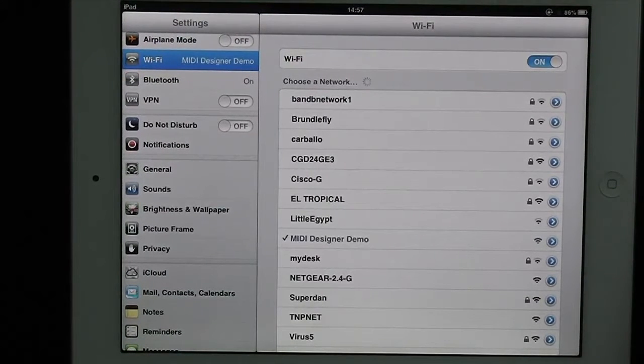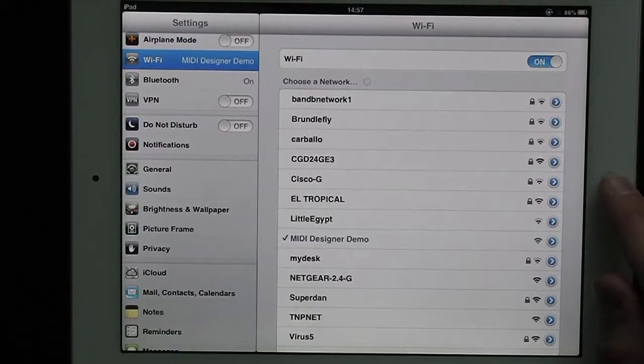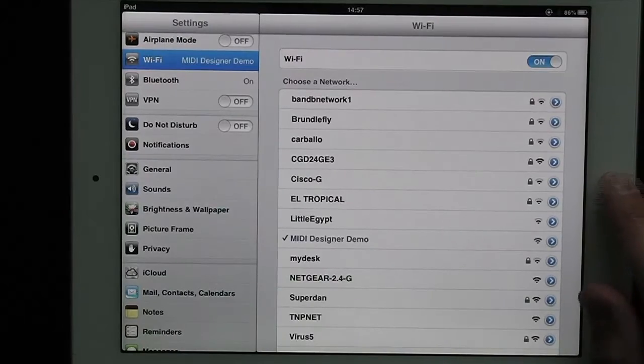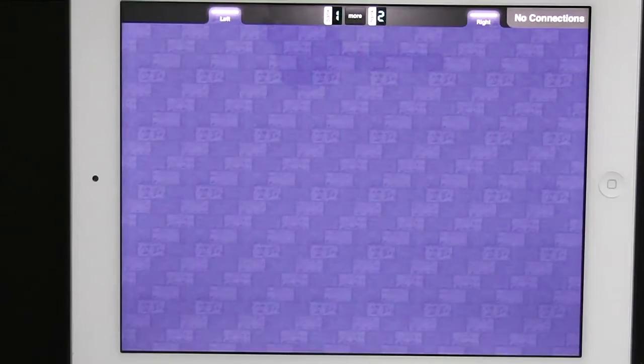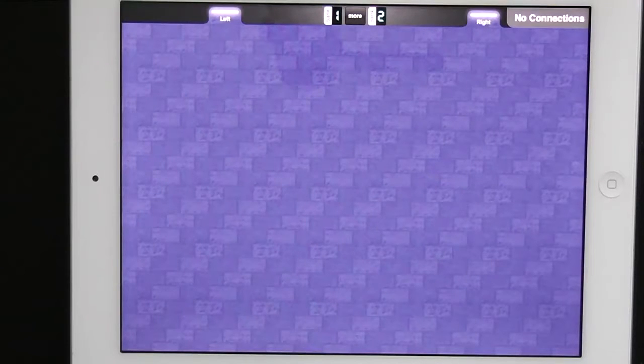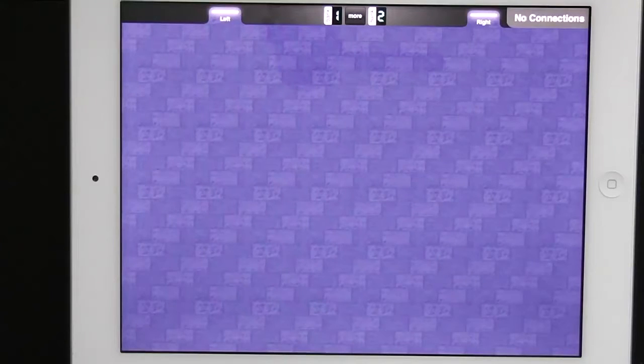Now I'm going to switch back to MIDI Designer. And in the top right it says no connections, that just means that we don't have a MIDI connection yet, so now let's go ahead and do that.